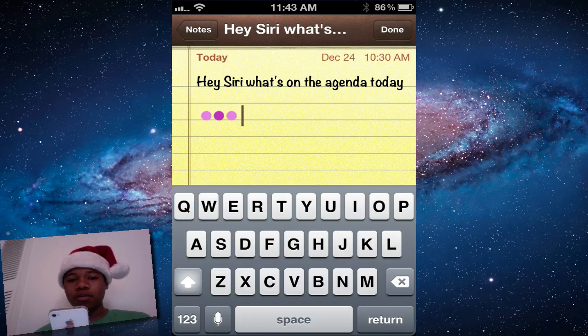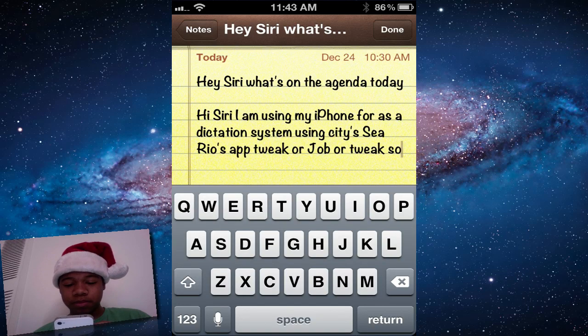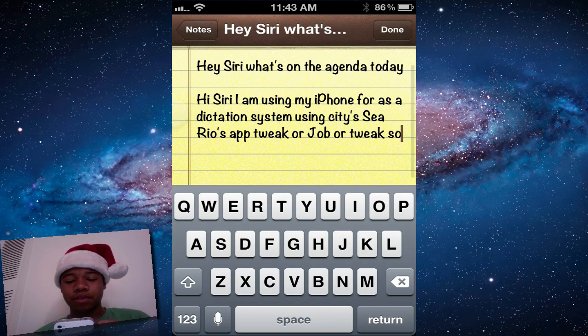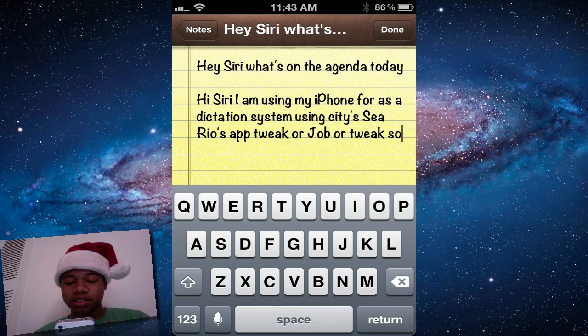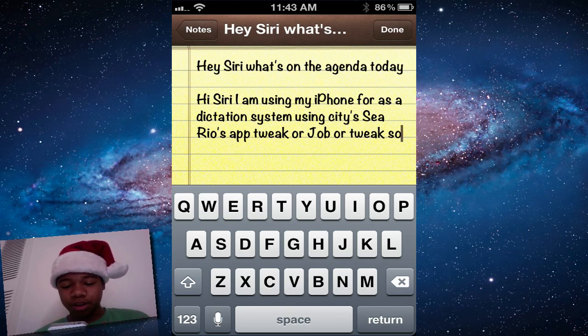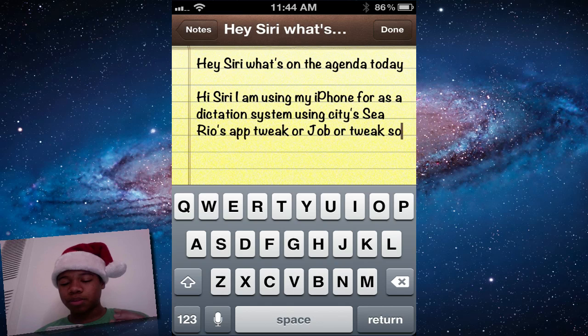There we go. Press done. Hi Siri, I'm using my iPhone 4 as a dictation system using Cydia. It got it pretty much right. Job or tweak.